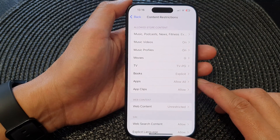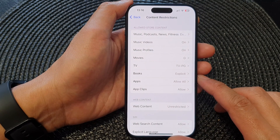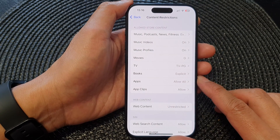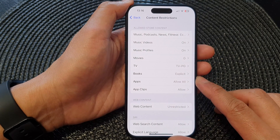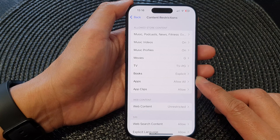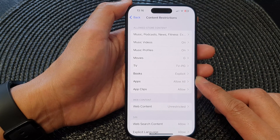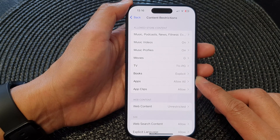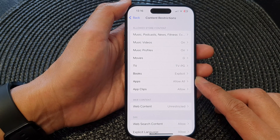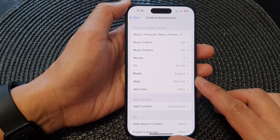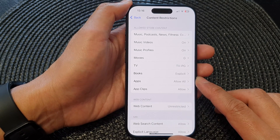Hey guys, in this video we're going to take a look at how you can enable or disable third-party apps on the iPhone 15 series.